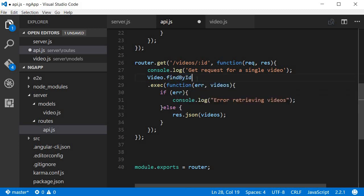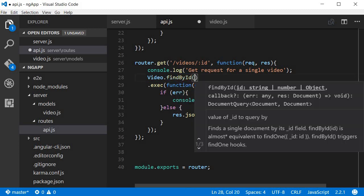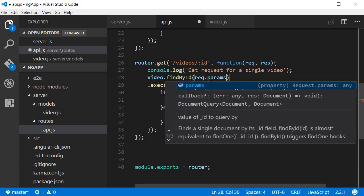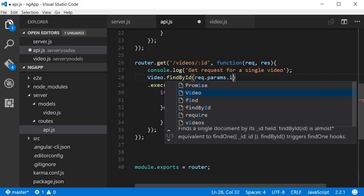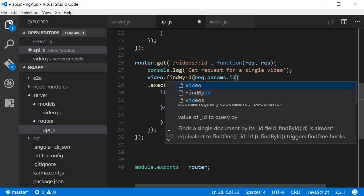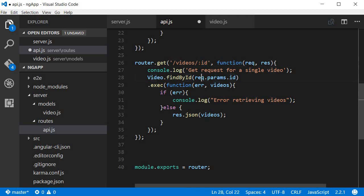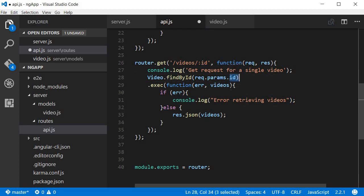And then instead of video.find we are going to say video.findById. Now this is going to take an argument which is nothing but request.params.ID. So when we make a request from the browser this ID is going to be passed over here. So the request object has a parameter called ID. So mongoose please find the video that has this particular ID.